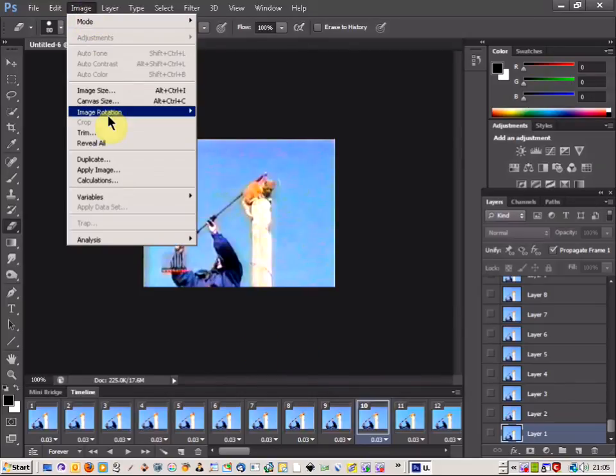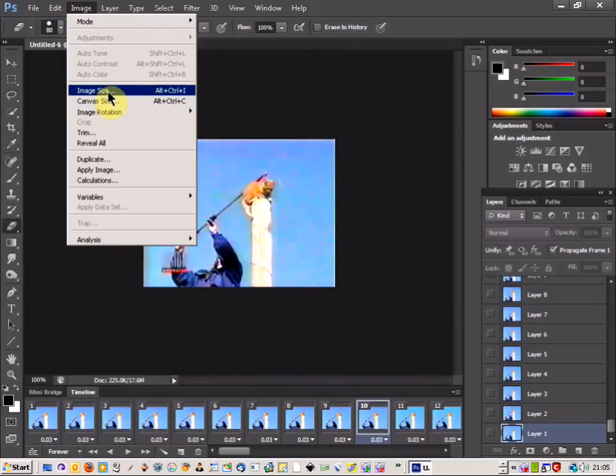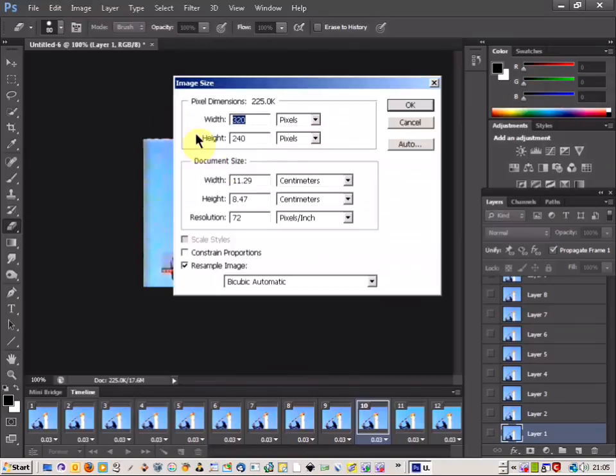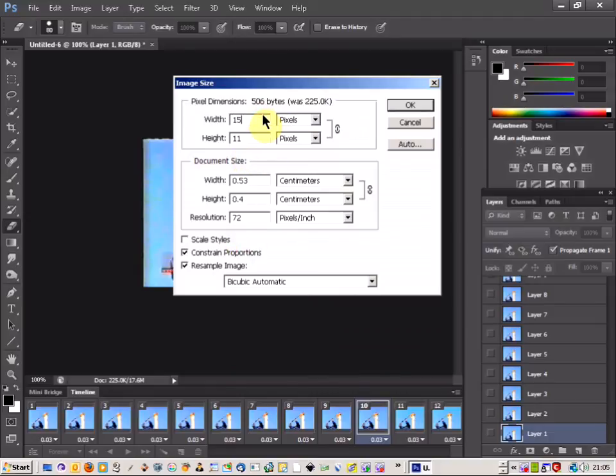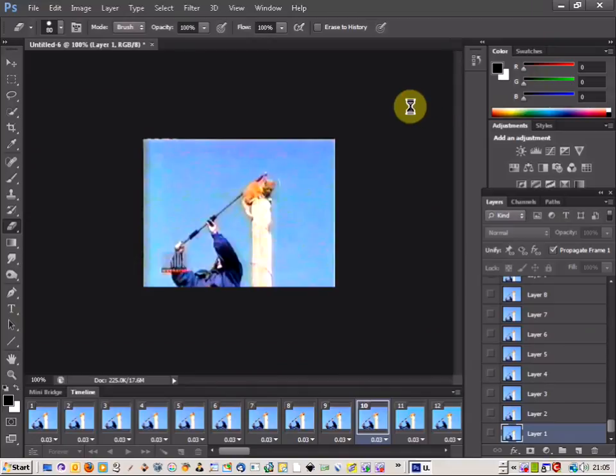And you can come up to Image, Image Size, and just reduce your sizes down. Just constrain the proportions so it stays the same size. So whatever size you're needing it down to, you can just click OK.